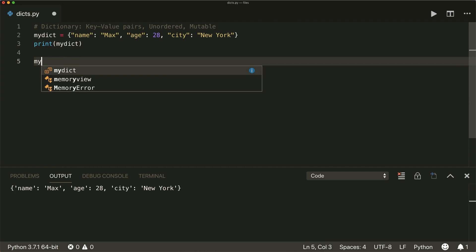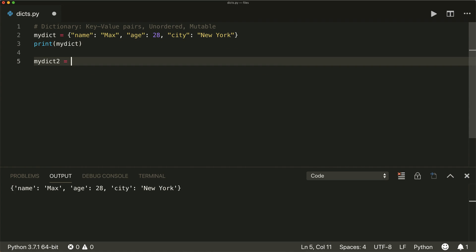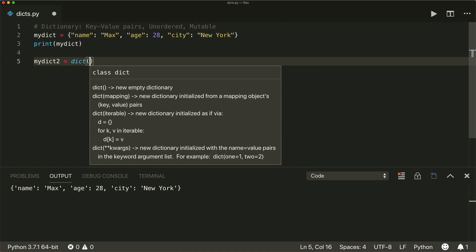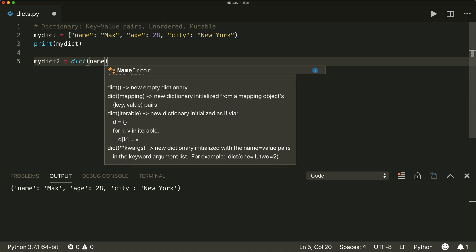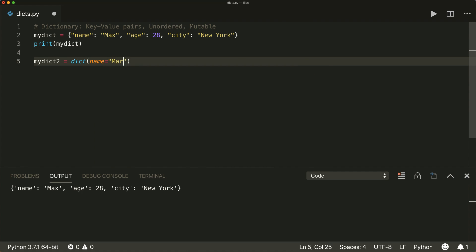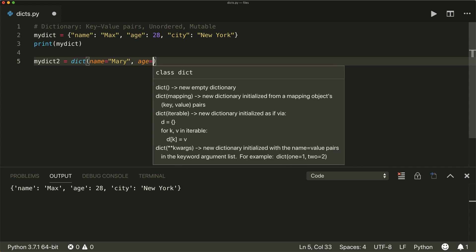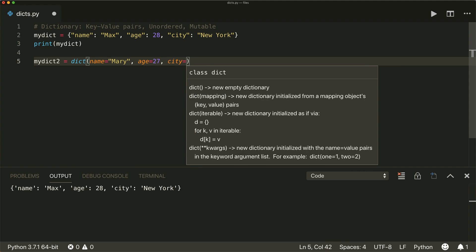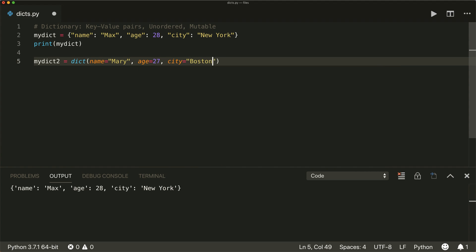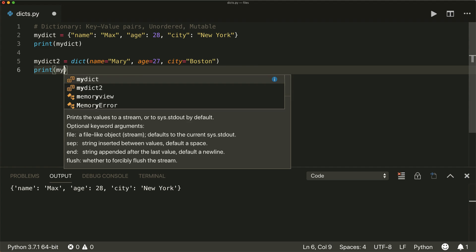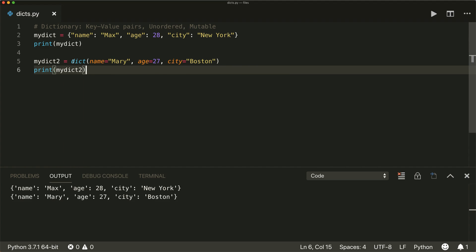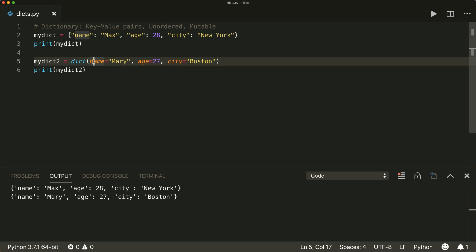We can also use the dict() function to create a dictionary. There we put all our keys as arguments. So name equals 'Mary', comma, age equals 27, comma, city equals 'Boston'. And if you print this, we see that we have a second dictionary here. Note that with this function, you don't have to use quotes for your keys.